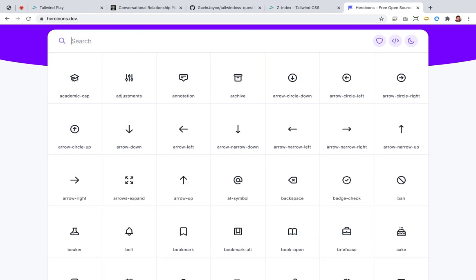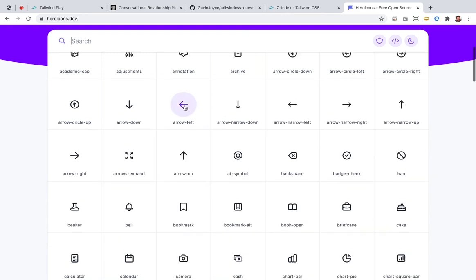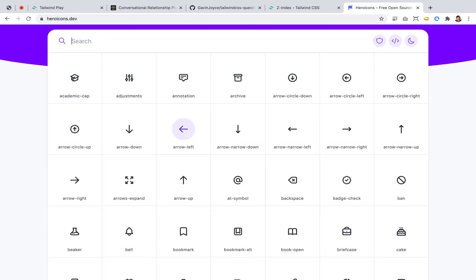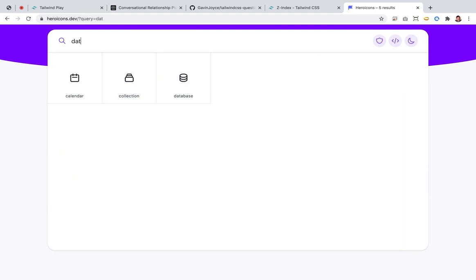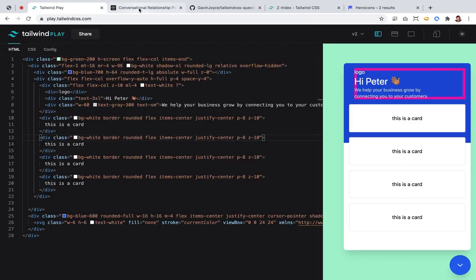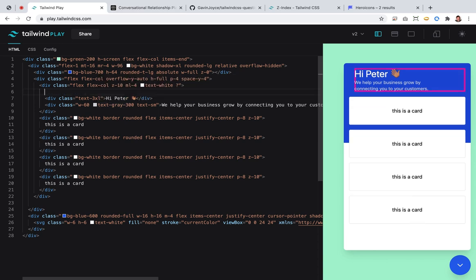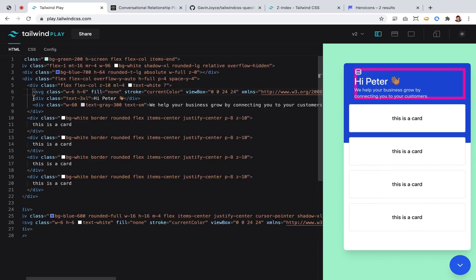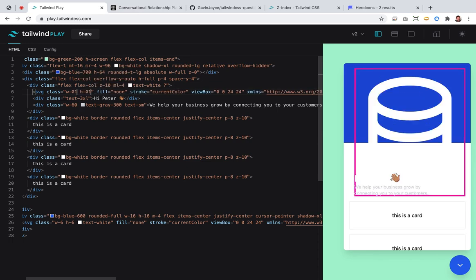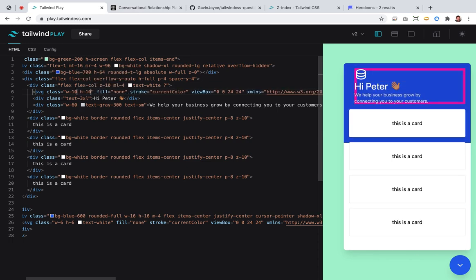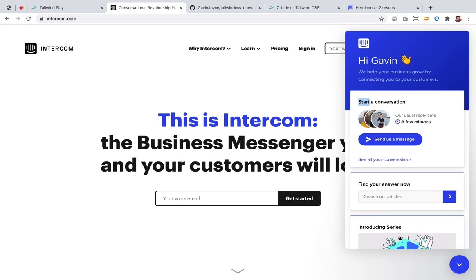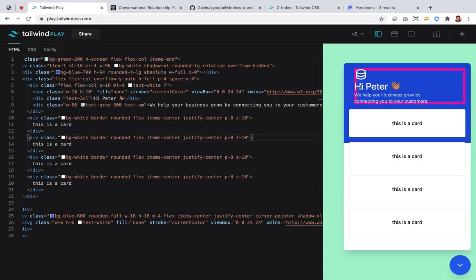What do we need? Does Heroicons have an Intercom logo? Unlikely. Not yet. Here's a good one I've used before — 'database'. I don't need a div, I can just do this directly. And probably size 10... 10 a bit.